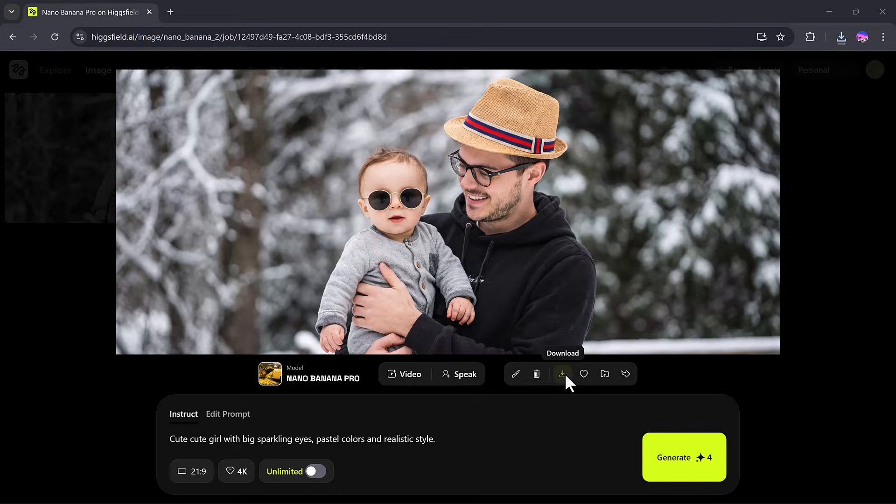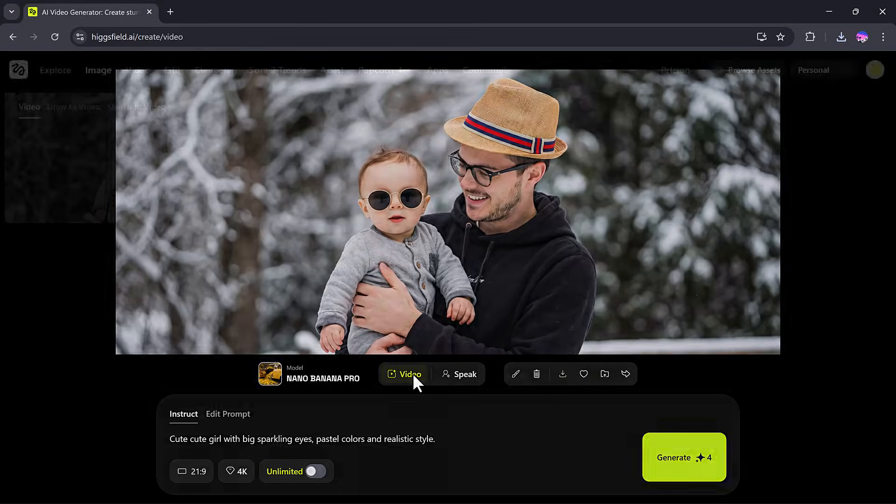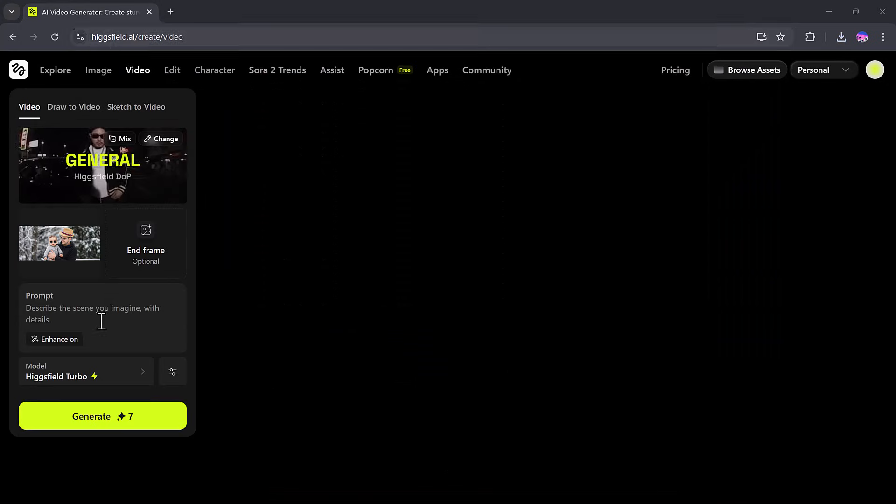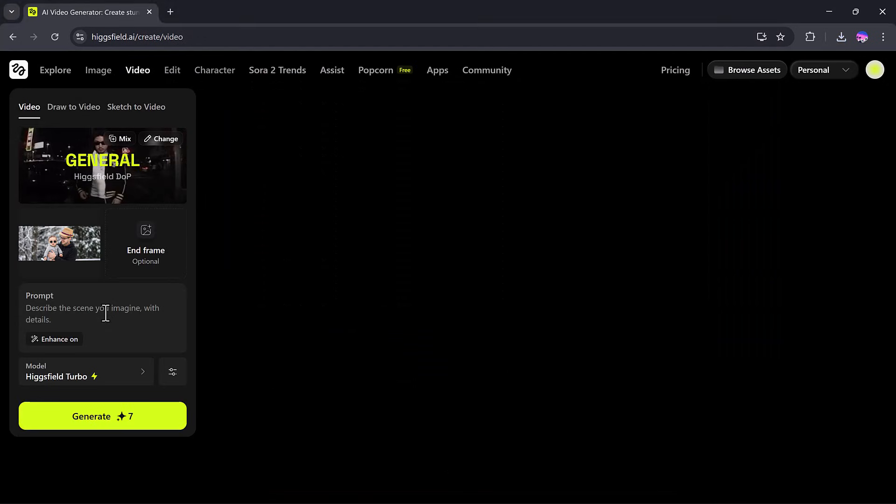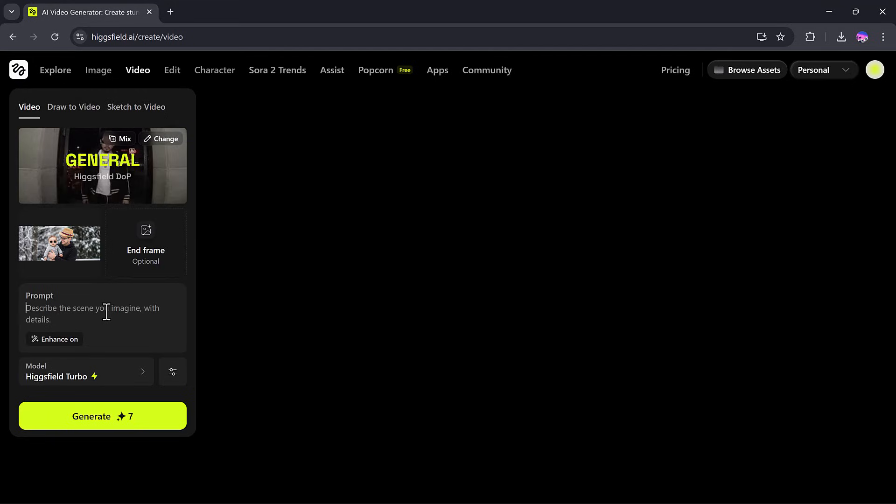Now, let's convert this image into a video. I'll click on the video section and paste my prompt again.